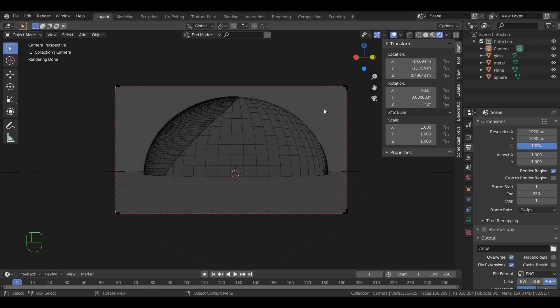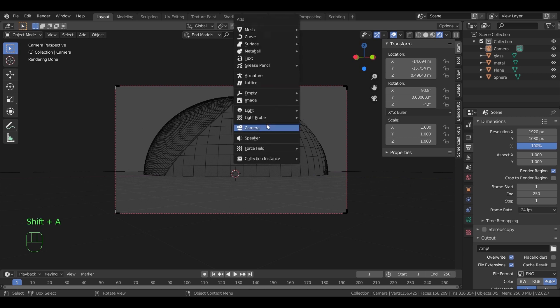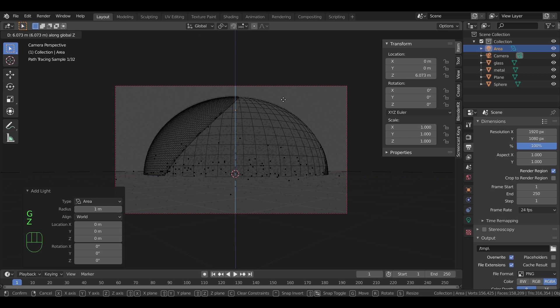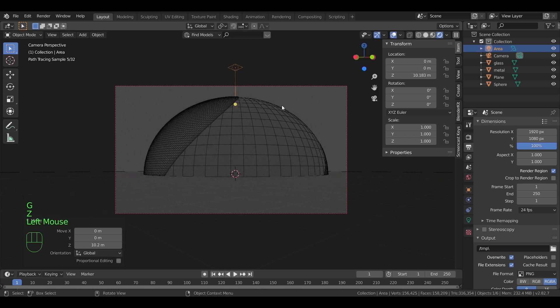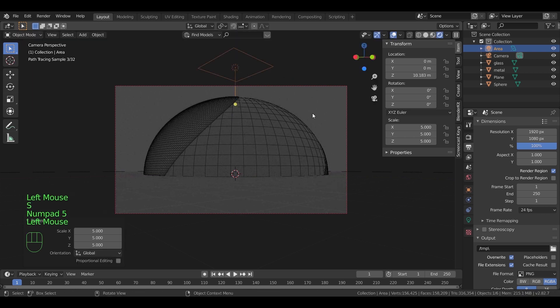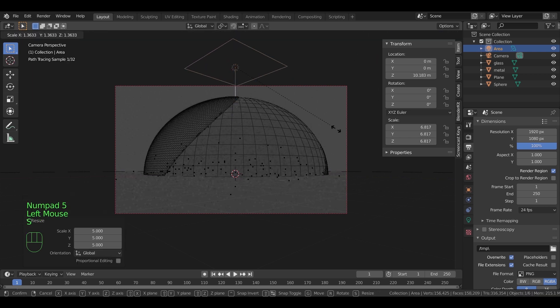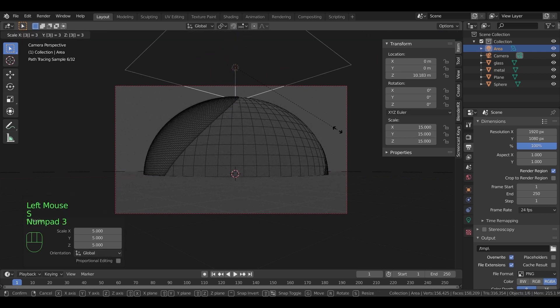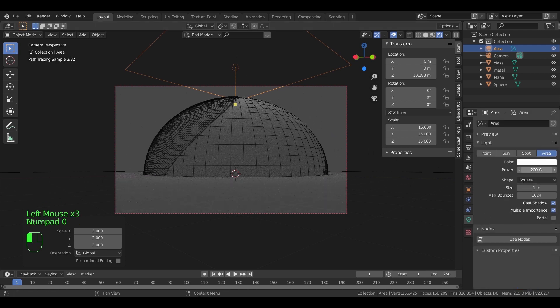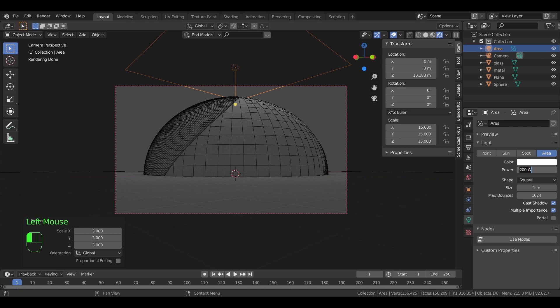So we need light to see the stuff we made. From add, add an area light to the scene. Move it over the main building and scale it up to fit. In the light settings, experiment with the light power. Leave it on 300 for now.